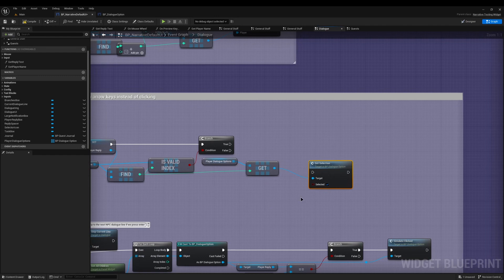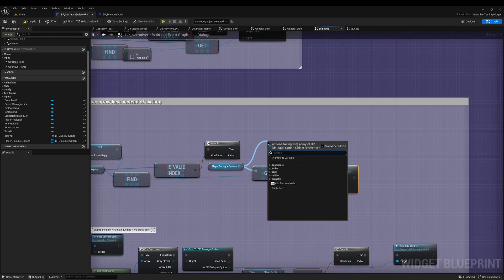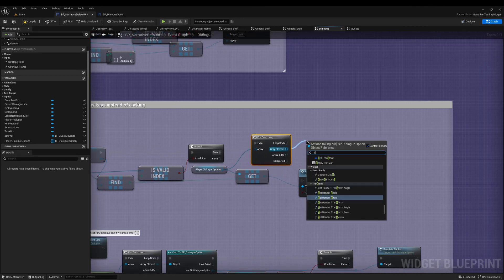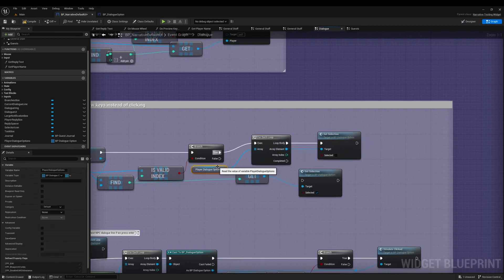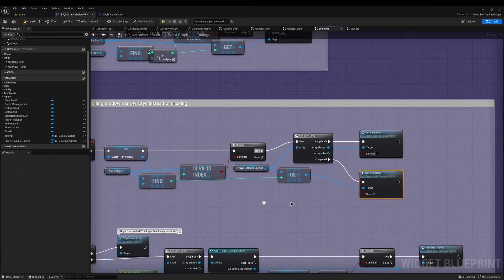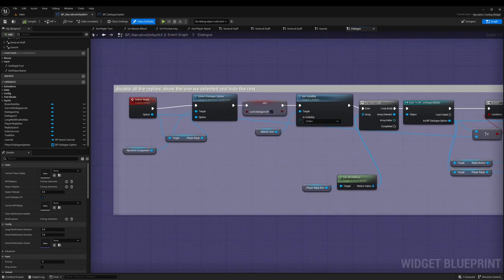We also need to tell every other dialogue option that it's no longer selected. Drag off from the Player Dialogue Options array into a ForEach loop, connect it to the true pin, and from each element call Set Selection with it unticked. This loop goes through all spawned dialogue options and deselects them all. When the loop is completed, connect it up so it then sets the current selected player reply to selected.